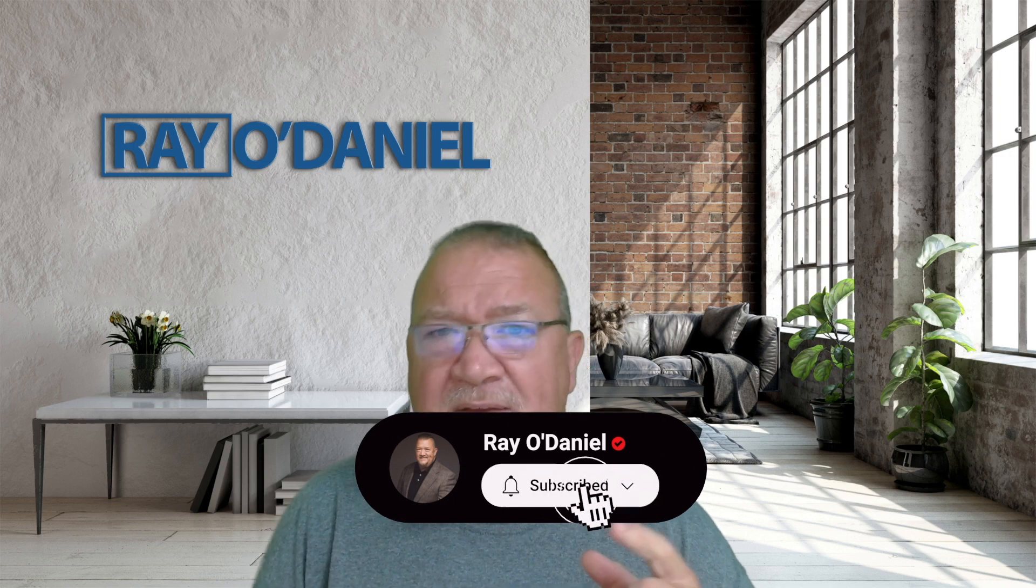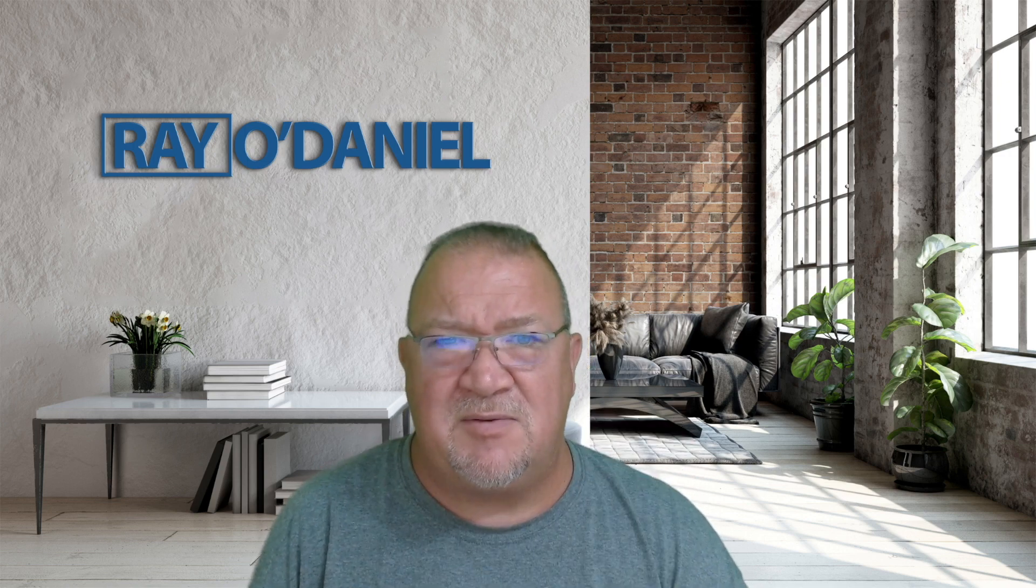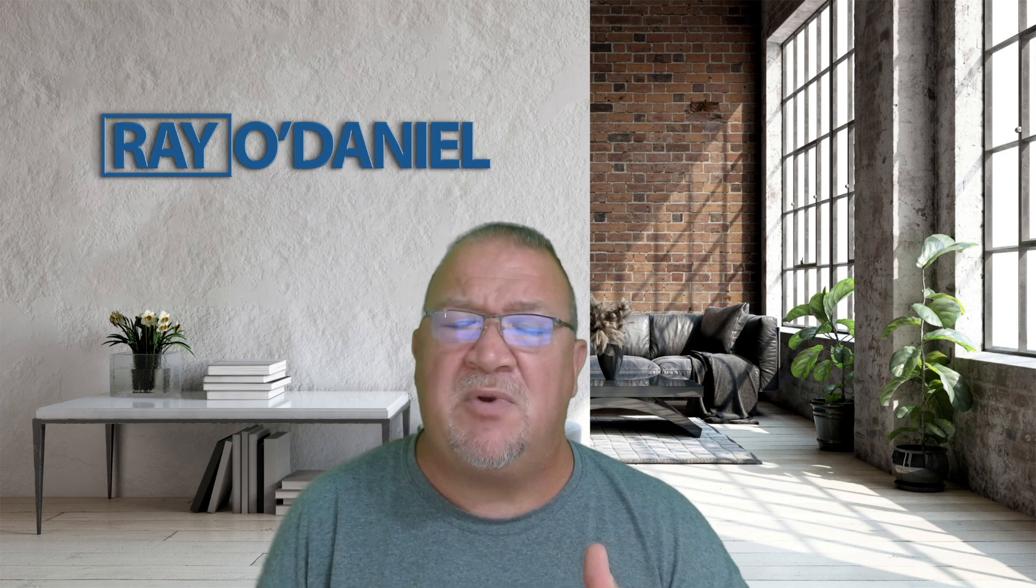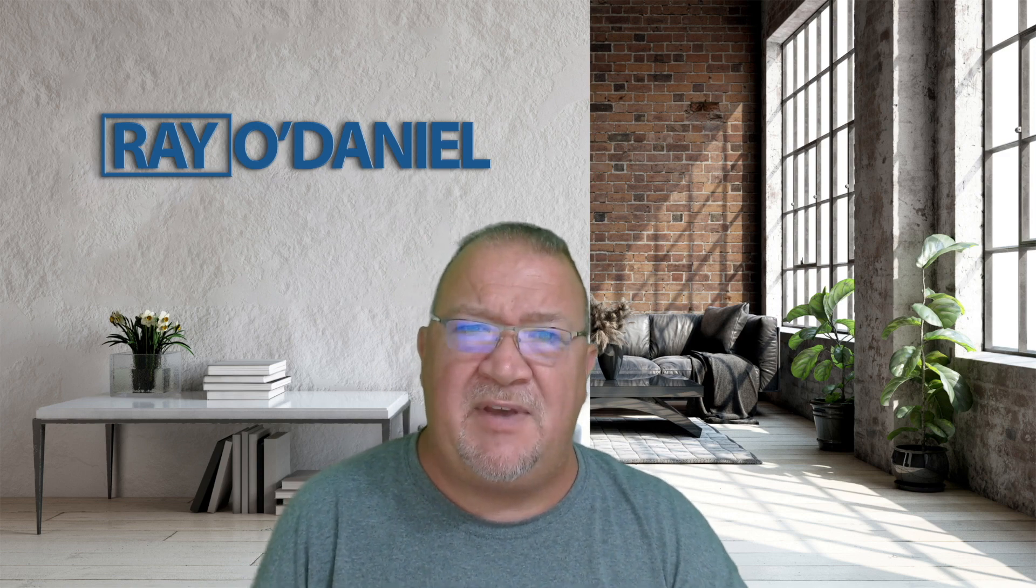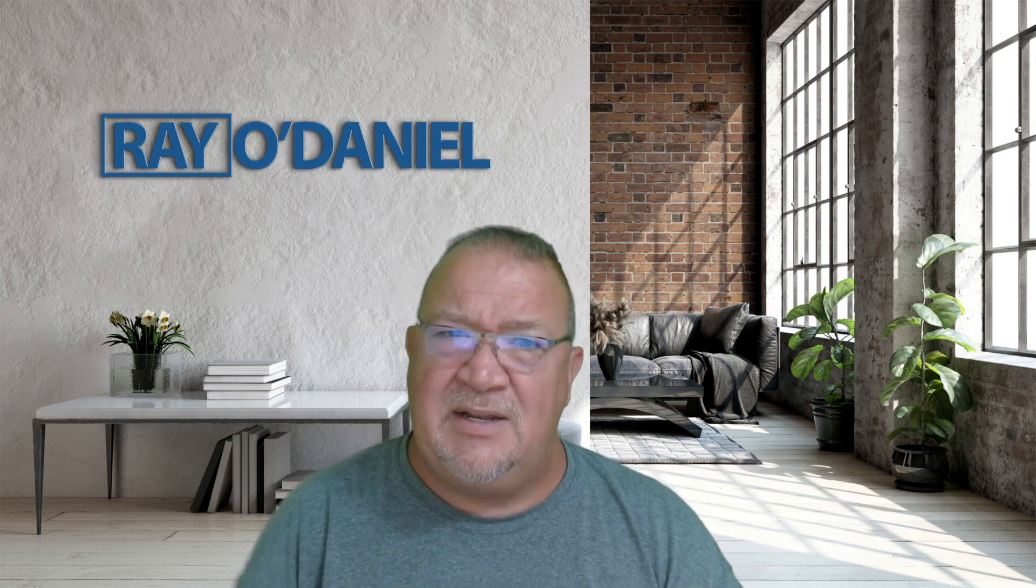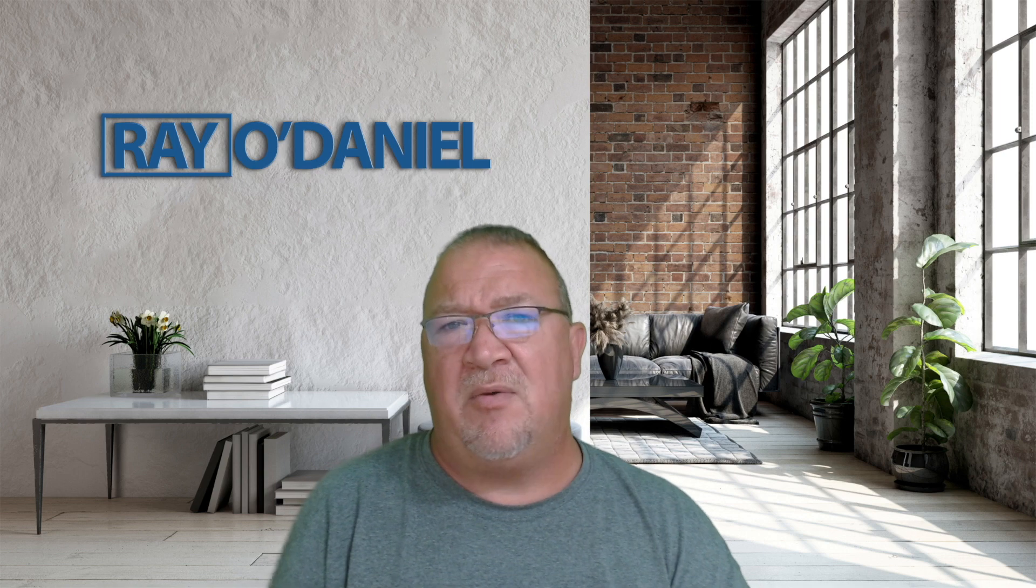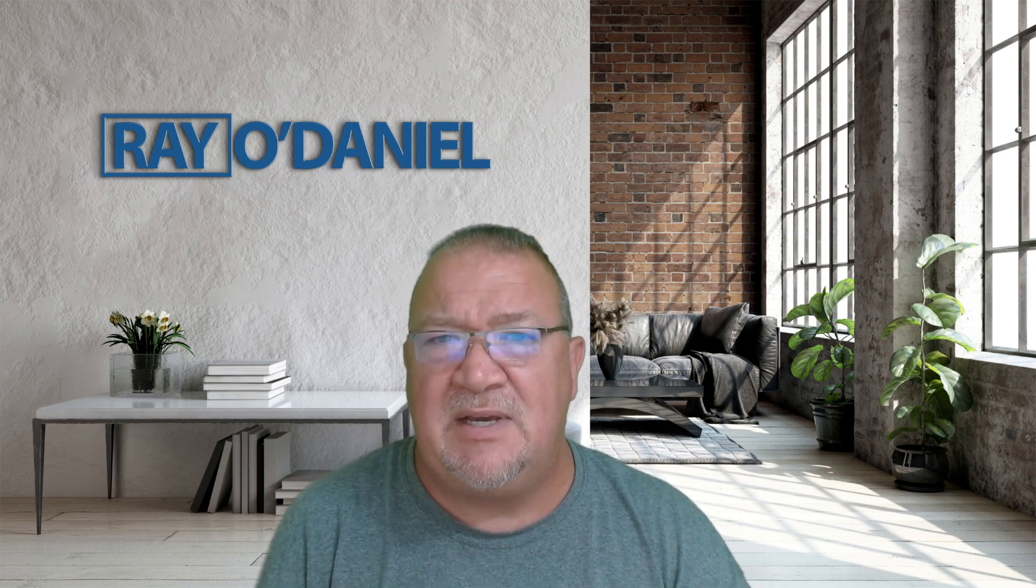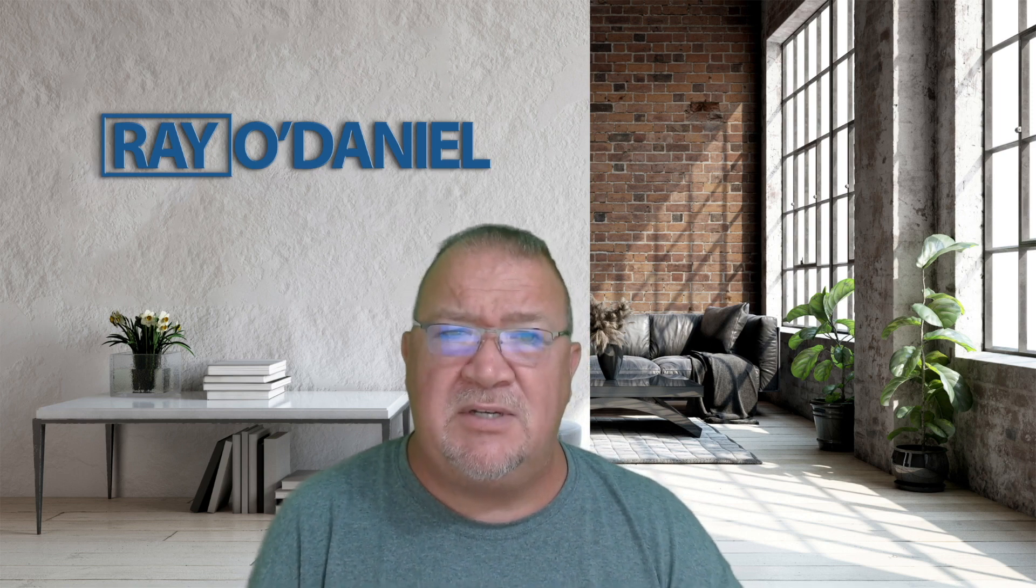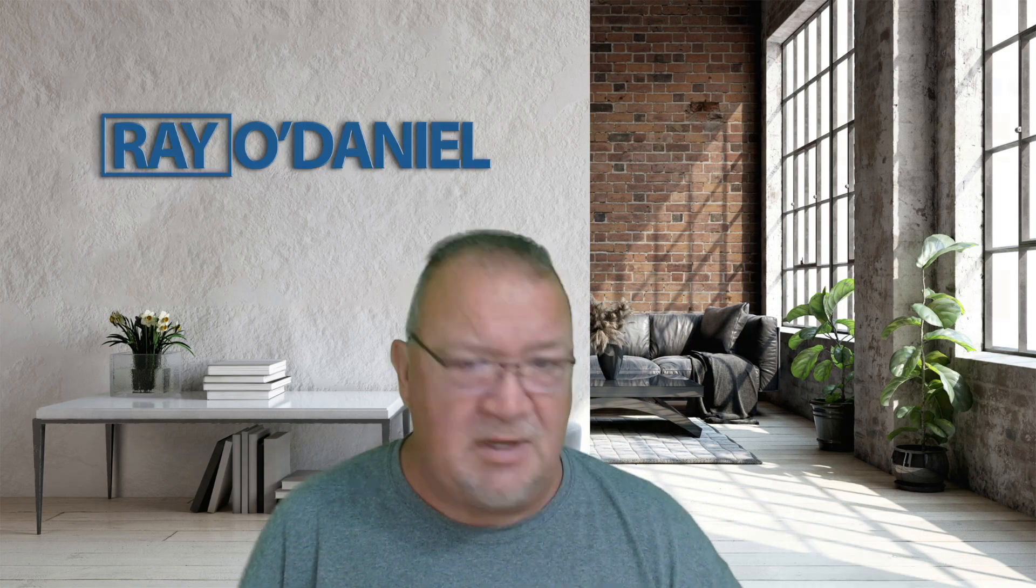Before we get started, if you can click on the subscribe button, if you have not subscribed to my channel, I always appreciate your support. And just make sure you hit that bell notification so that you get notified on YouTube whenever we go live. We go live a couple times a week, but already just wanted to do that, and let's get into it here.